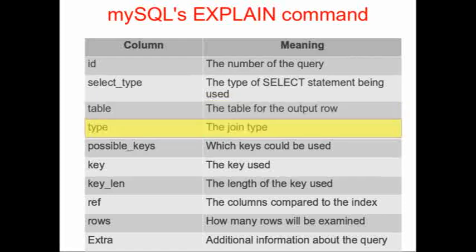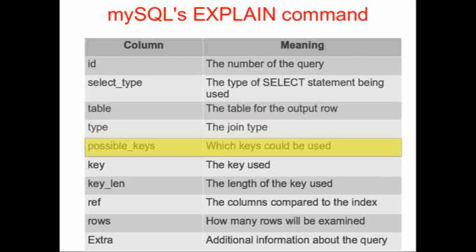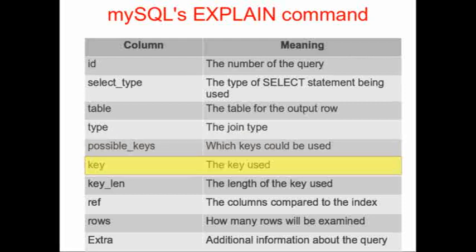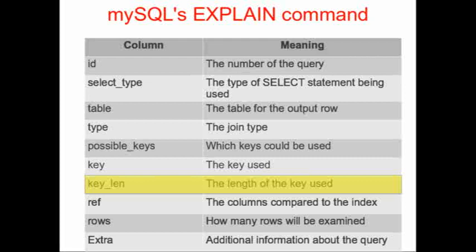If there's a join, we learn in the fourth column what kind of join there is. And then the next three columns all contain information about the keys: the possible keys that could be used, the actual key that was used, and the length of that key. Remember, shorter keys are better, with some caveats. Zero-length keys are not very good.